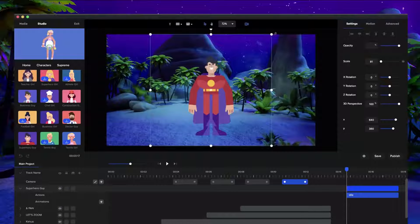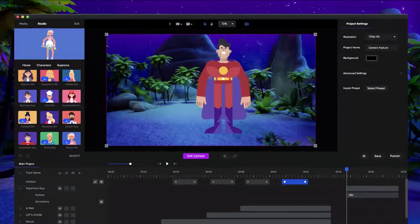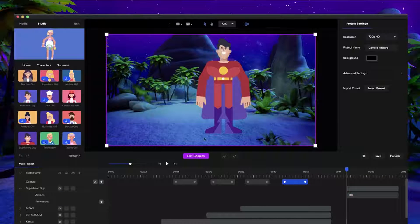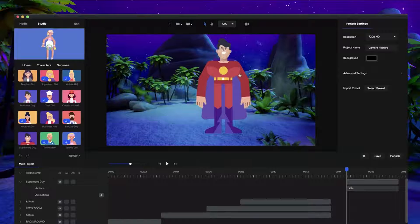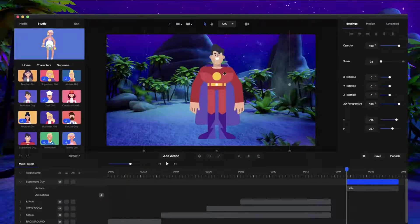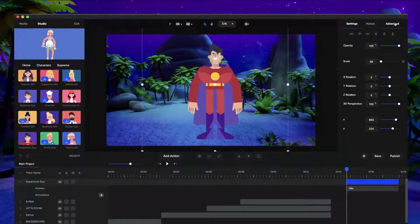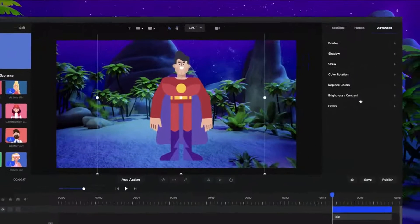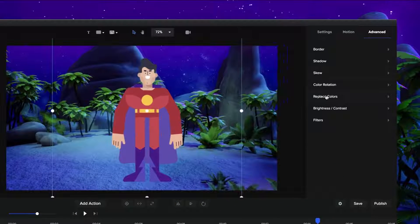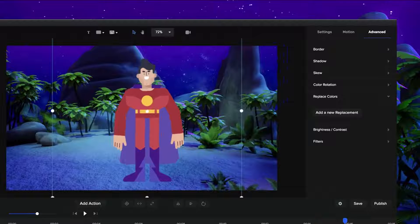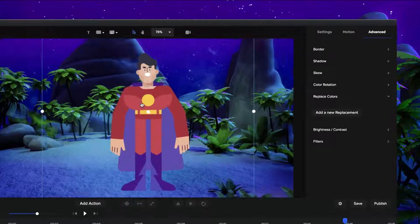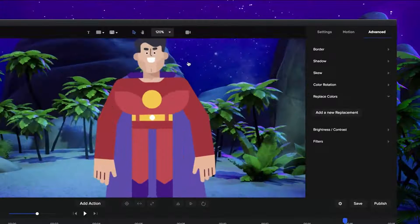Okay, so what you can do now is if I just exit this camera mode and grab this character and go to advanced, you'll see we've got the option to replace colors. So if I click on replace colors and just zoom in a bit.